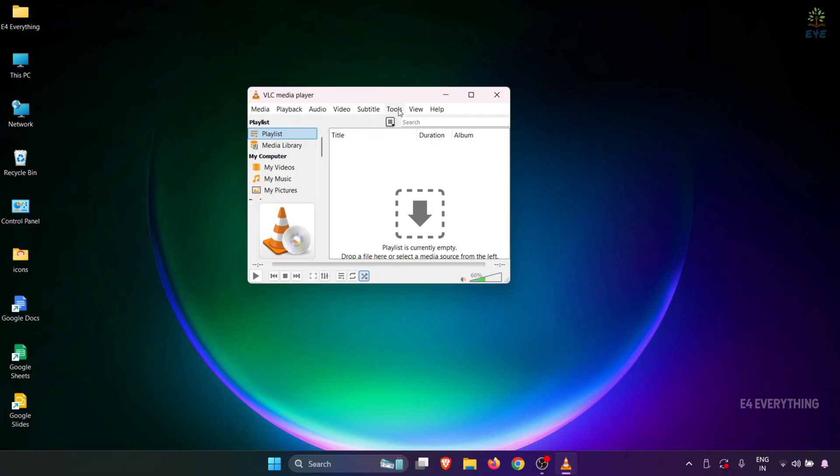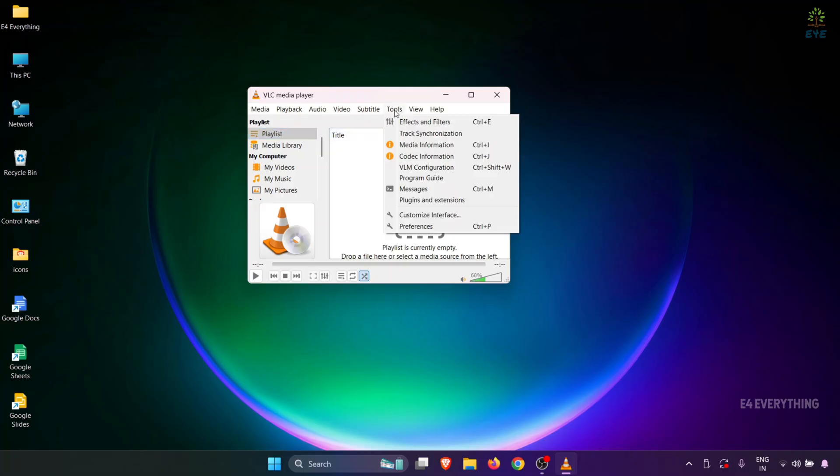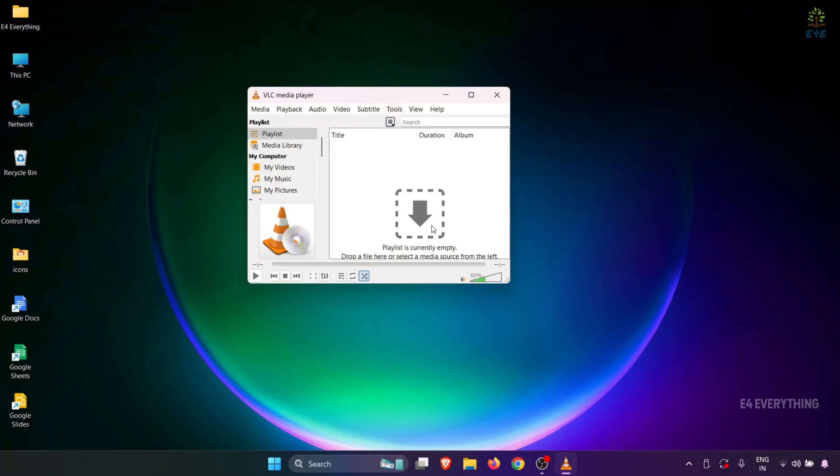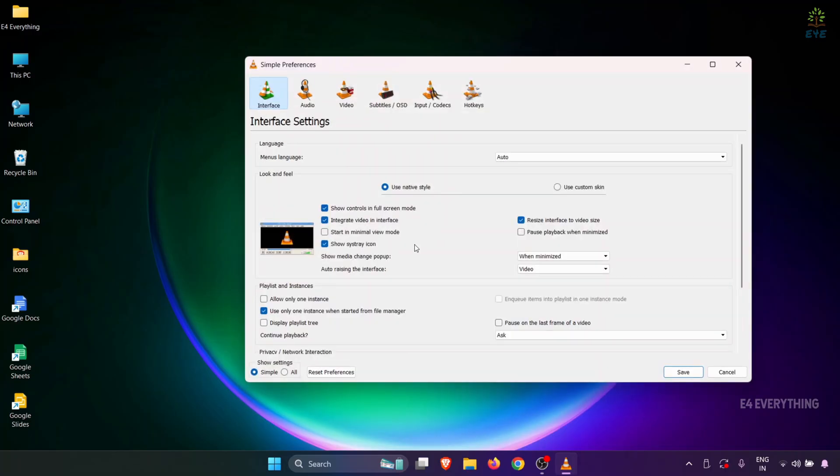For that, firstly, you need to go to the Tools option in VLC player and then select Preferences. At the bottom in Show Settings, click on the All option.